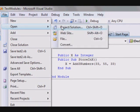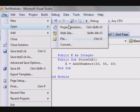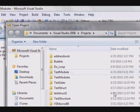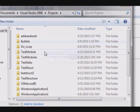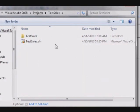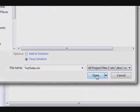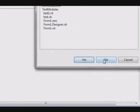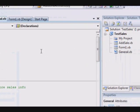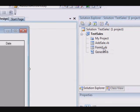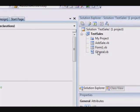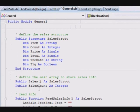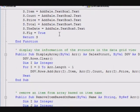And I am going to open a solution, and it will be test sales, this one. And open. I won't save this one.